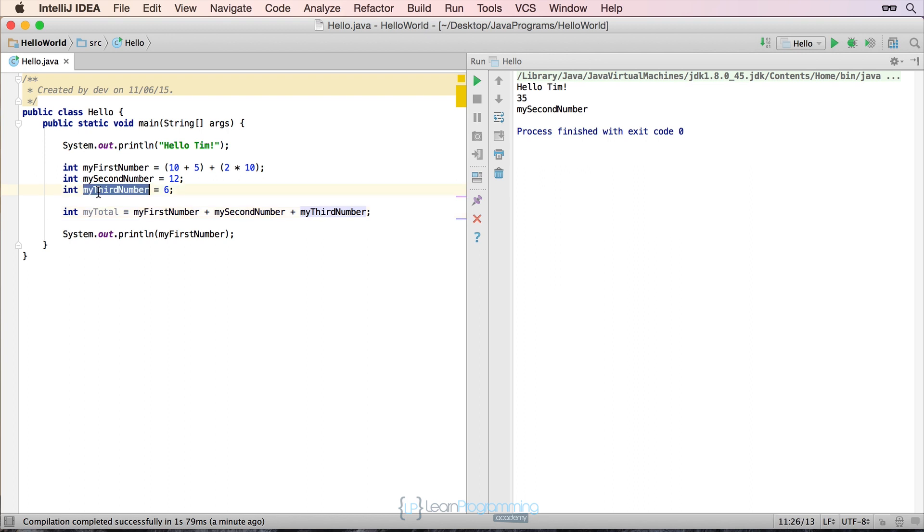So if we then go to print out my third number, and I'm just going to copy and paste that. We should get the value of 35 for that line, plus 12 is 47, plus 6 is 53. So let's run that.